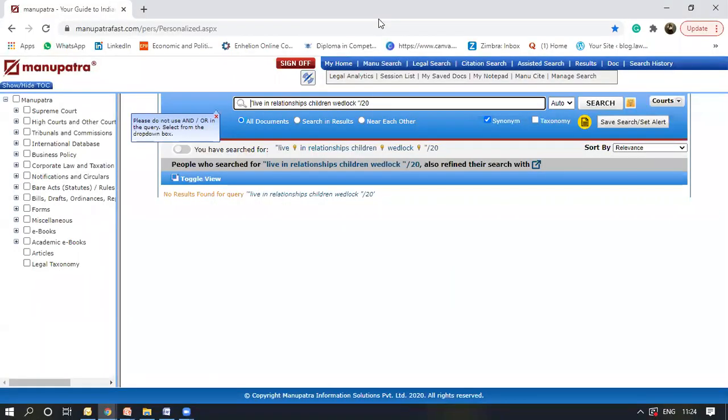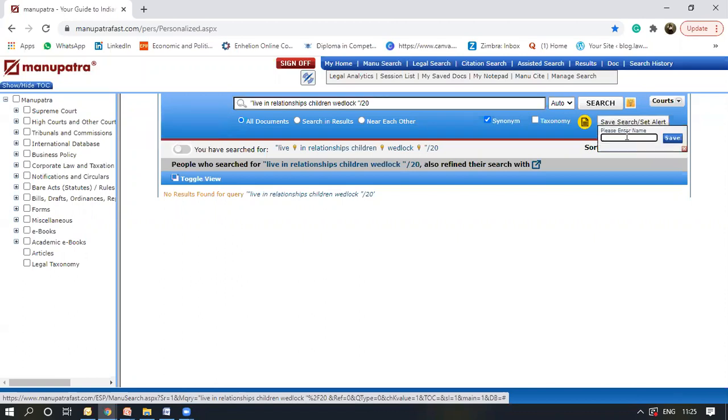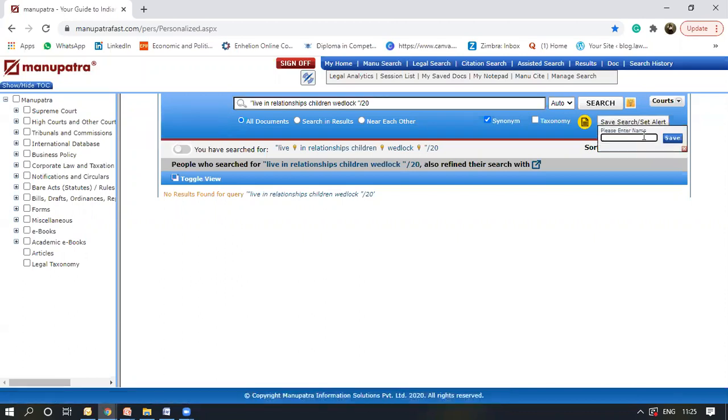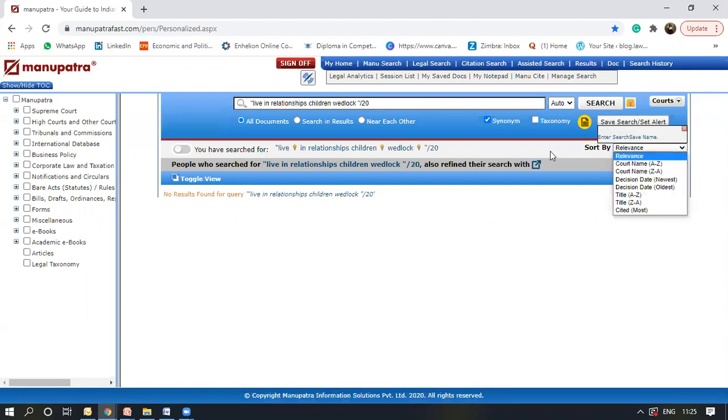However, if I want to know any further judgments that can come, I'll just use the save search set alert option here. I'll save the search and if any other judgment on the topic comes, it would come in my inbox directly.